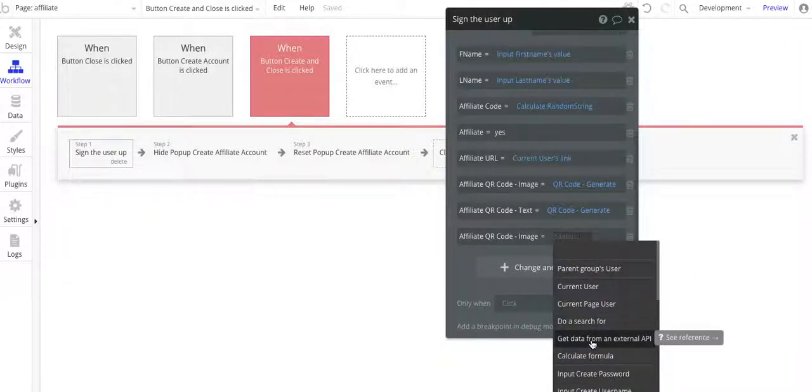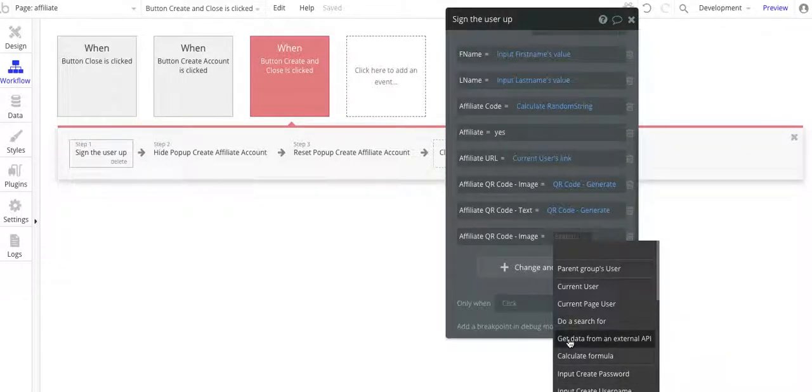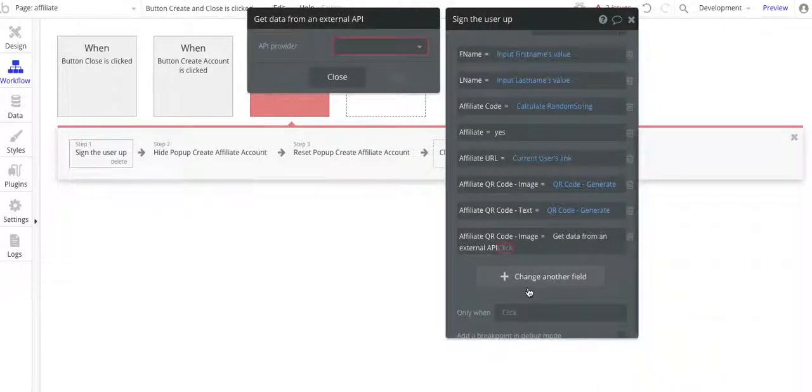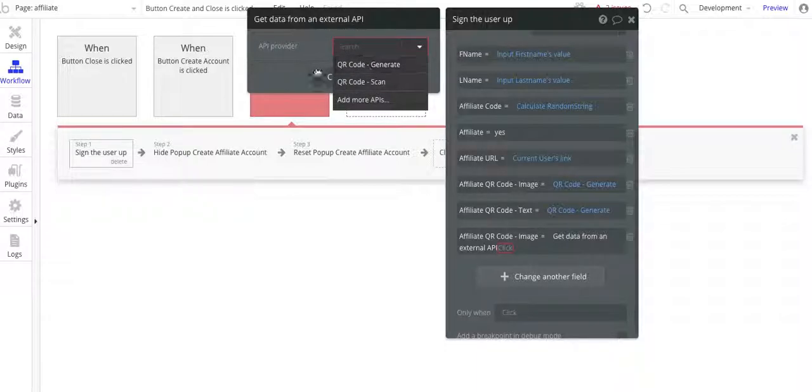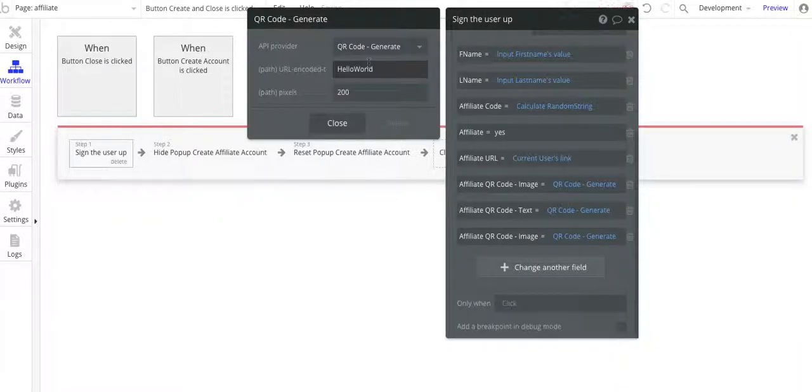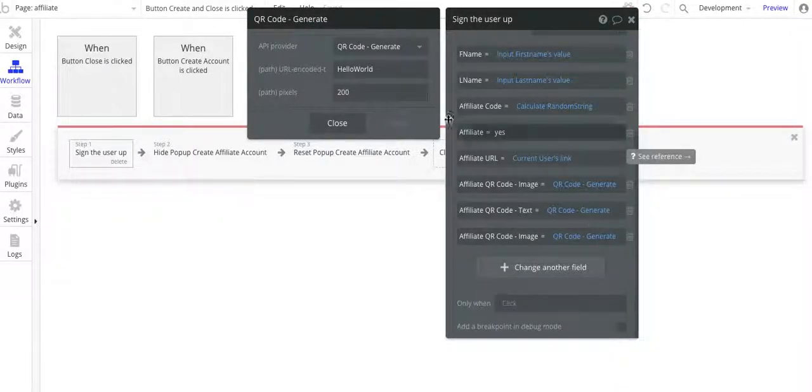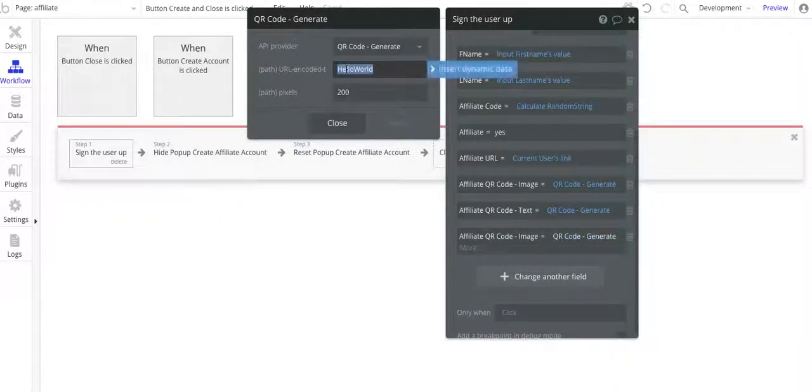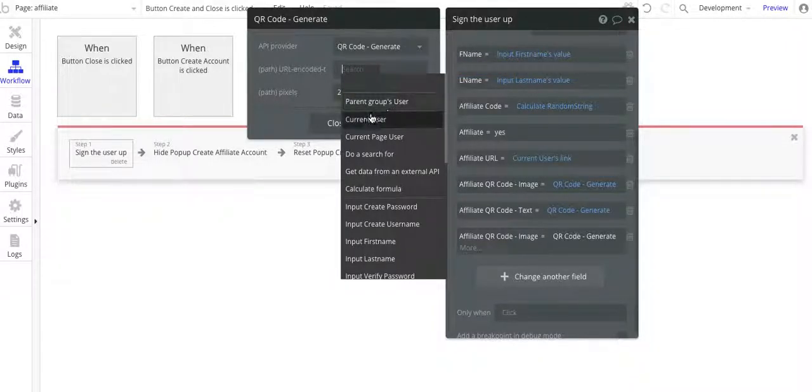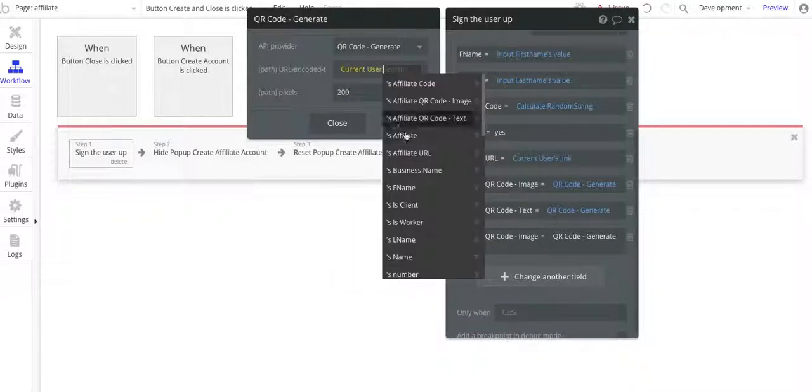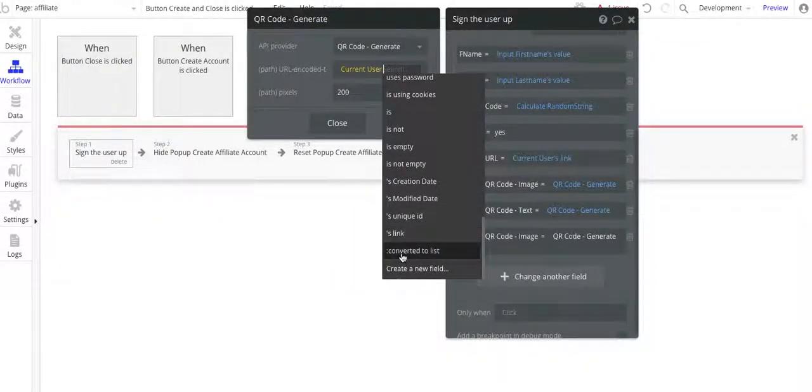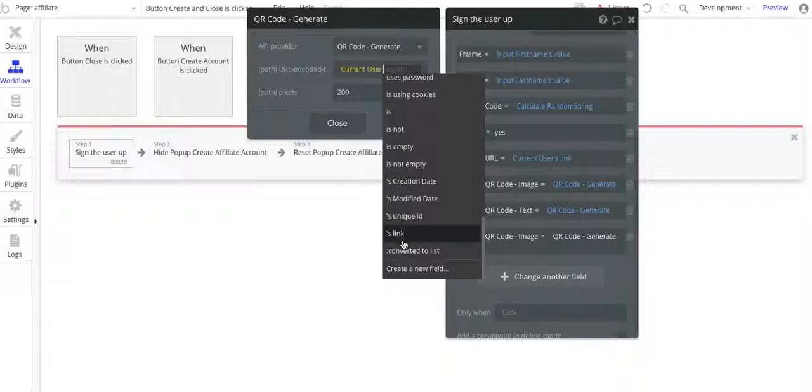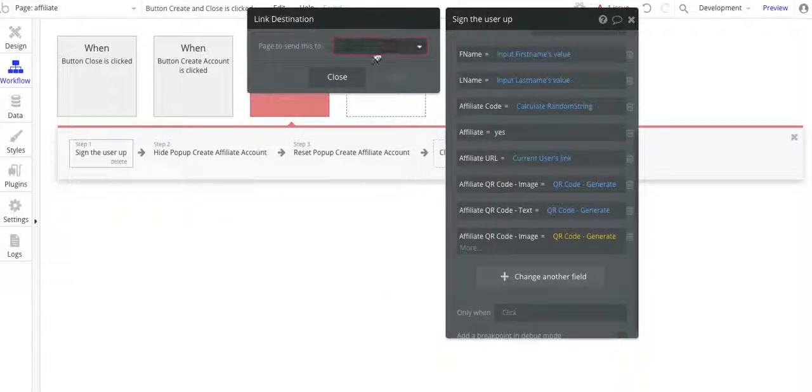What you want to do is where it says at the top of this little pop-up here, you want to get data from external API. So click get data from an external API, and then you'll get this pop-up here, API provider, and then QR code generate. And then for that, insert dynamic data, current user, and then scroll down to the bottom to get a link right there.